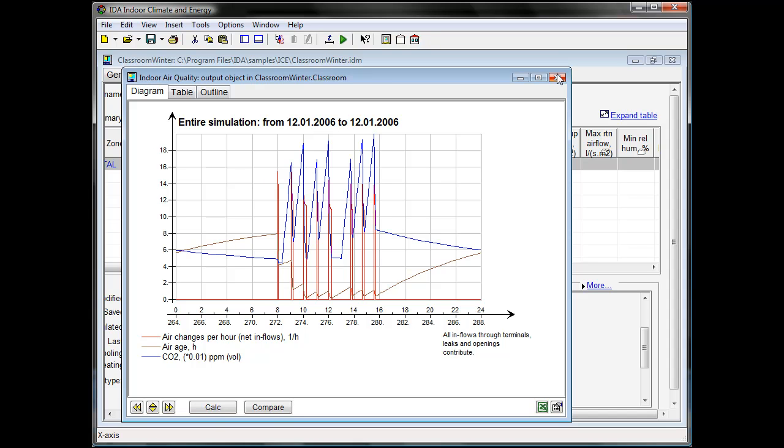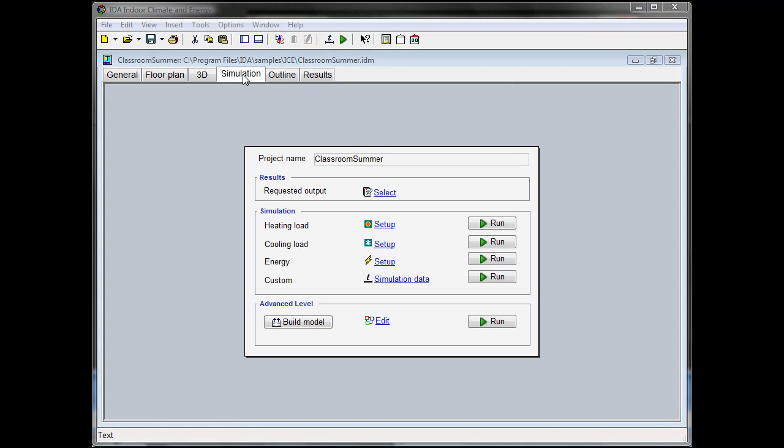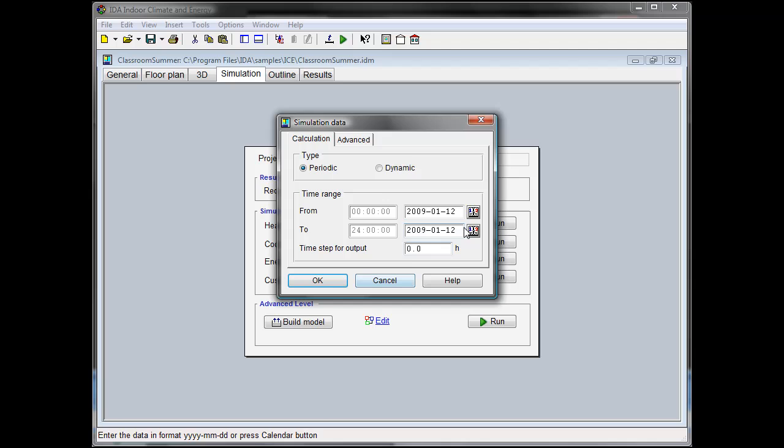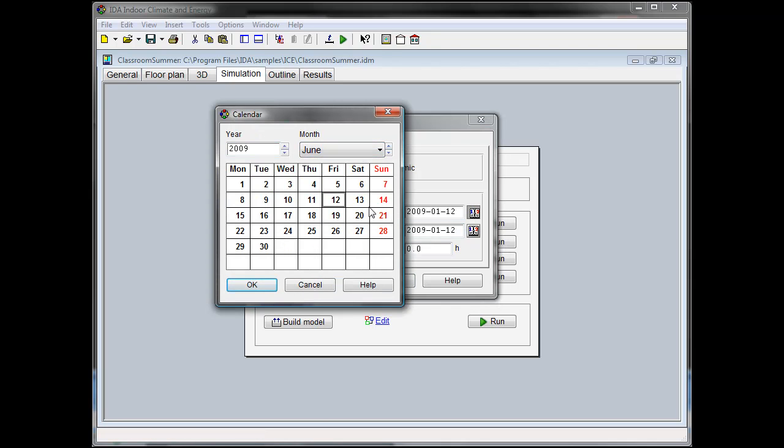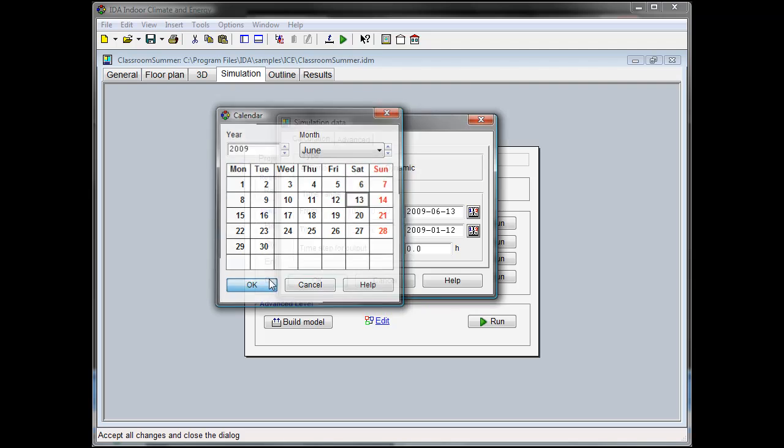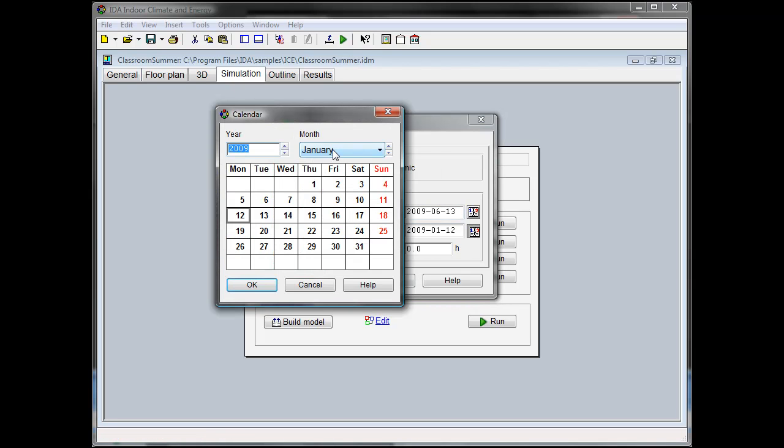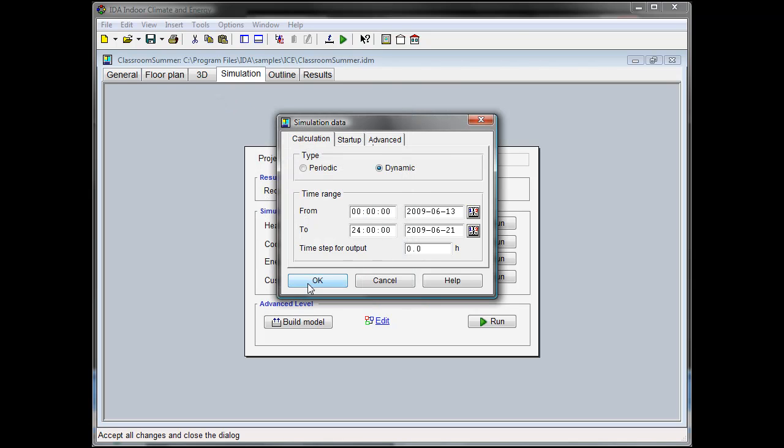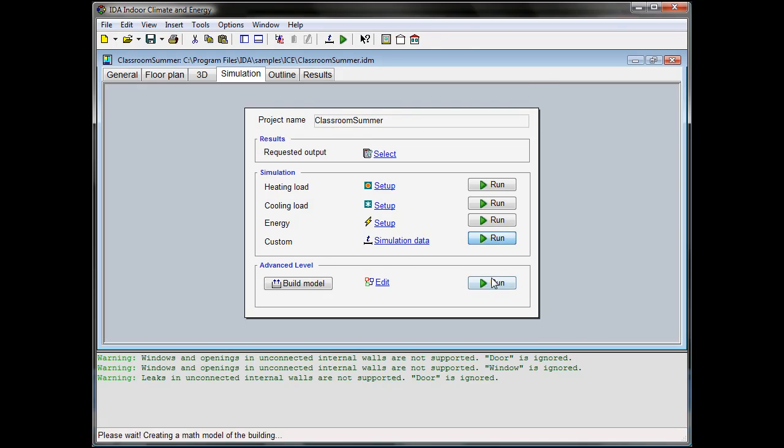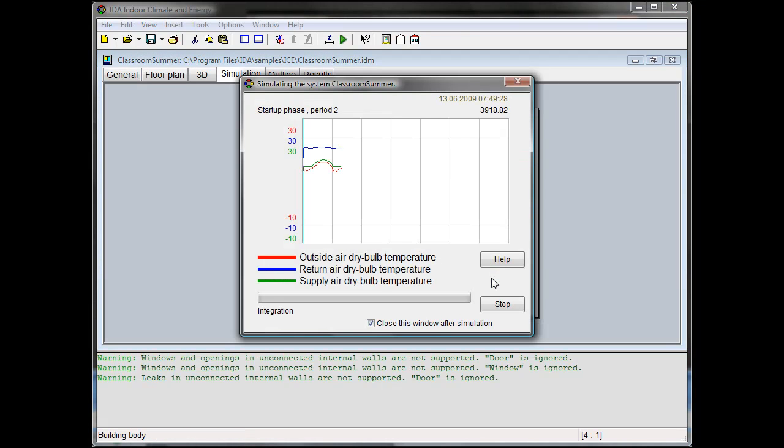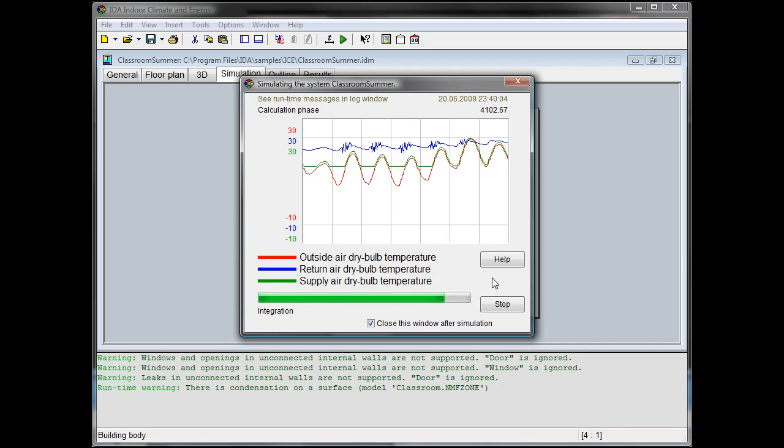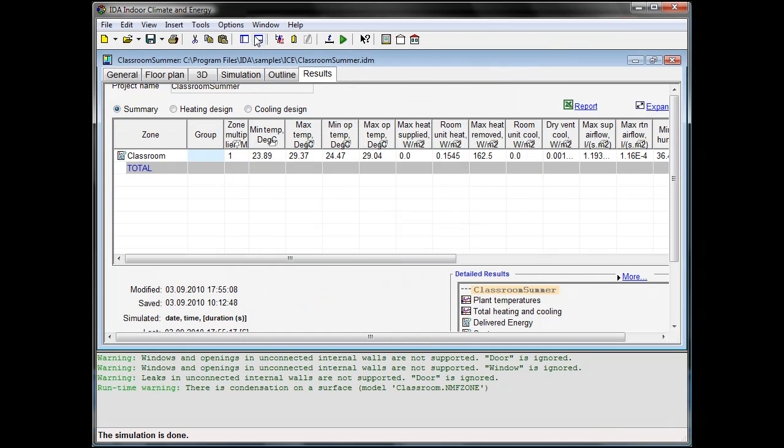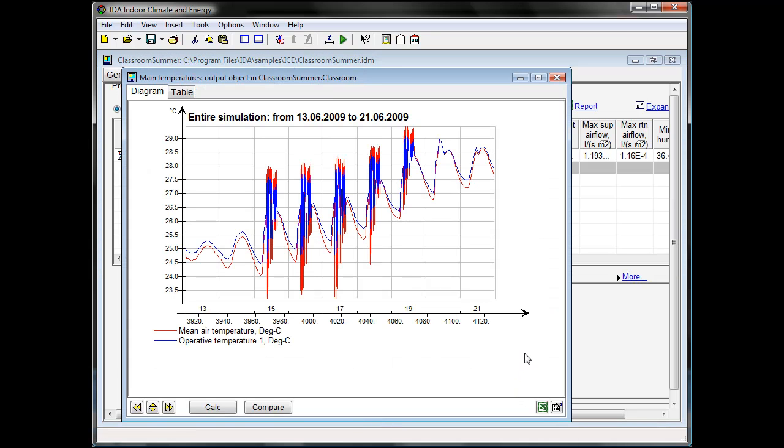So far the winter situation, but let's now have a look at the summer situation and change simulation period to a week in June. We start at 13 and go to 21. First let's do the simulation. And looking at the results we can see that the room temperatures are rising from day to day during the whole week, reaching 29 at the end.